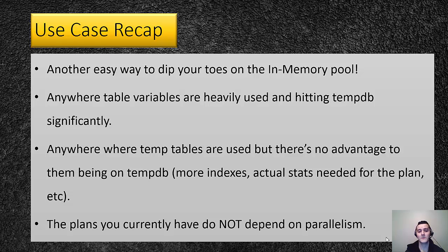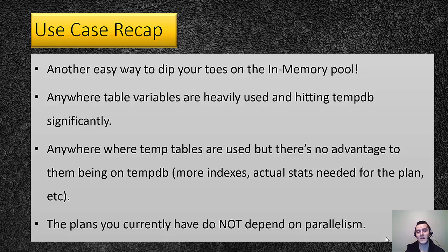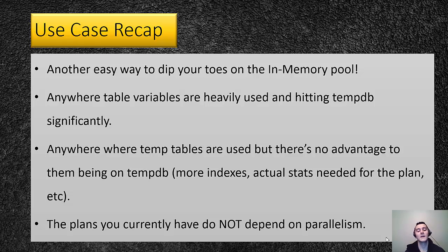Anywhere where table variables are heavily used and hitting tempdb significantly, you want to start replacing it with the memory optimized table variables. Like you guys just saw in the demo, you get an improvement in throughput and you basically remove that component of tempdb IO that you're creating with just the classic table variables.